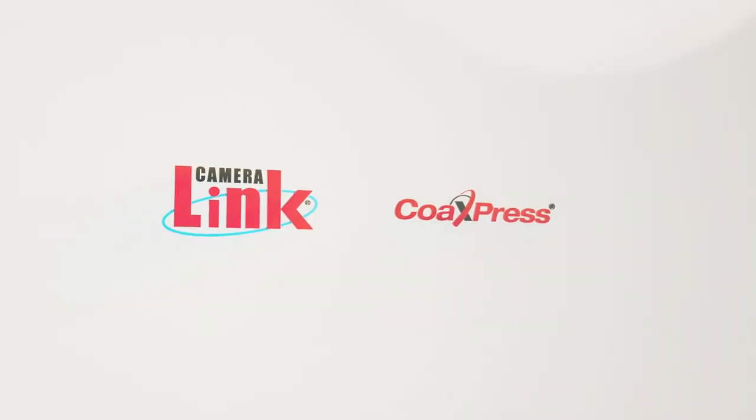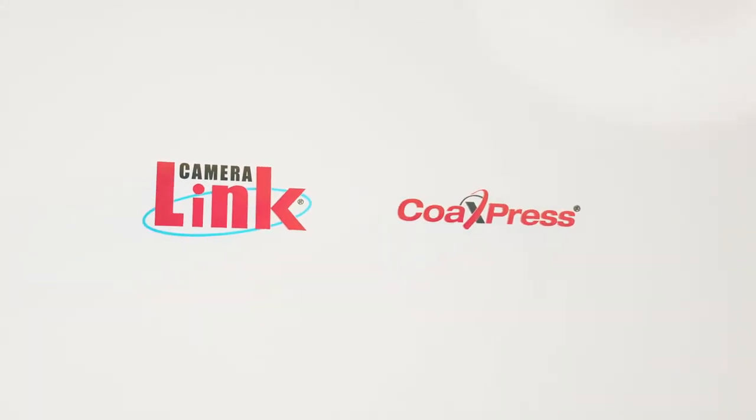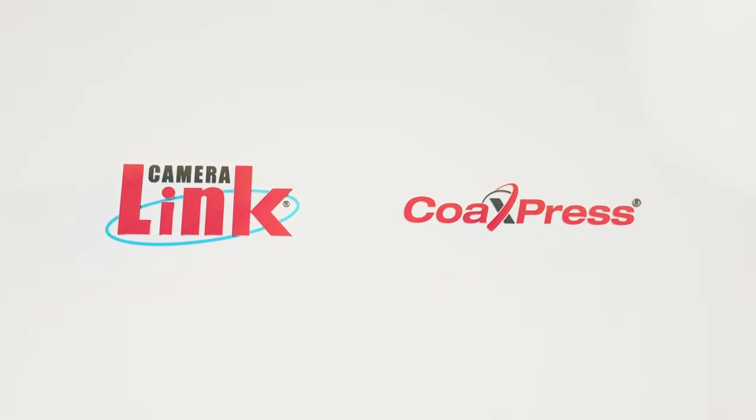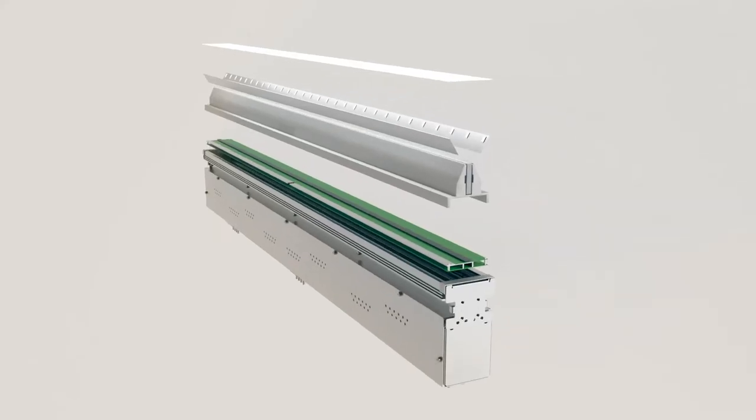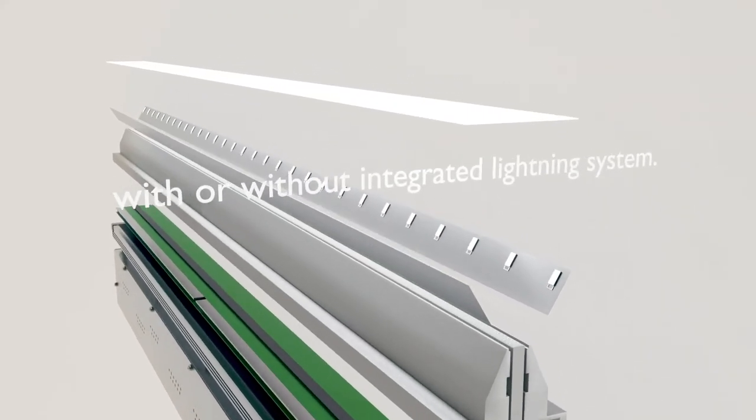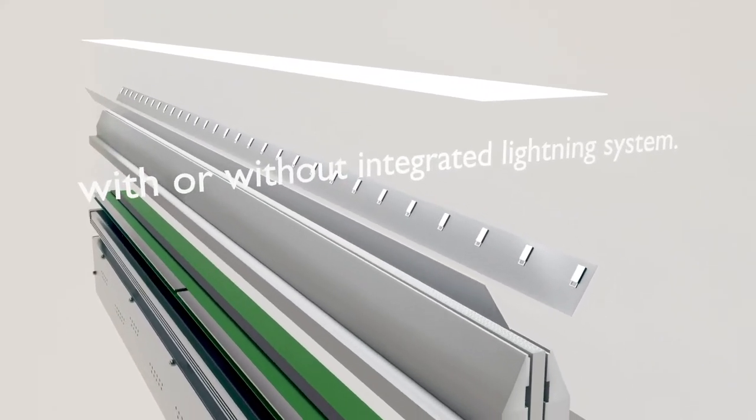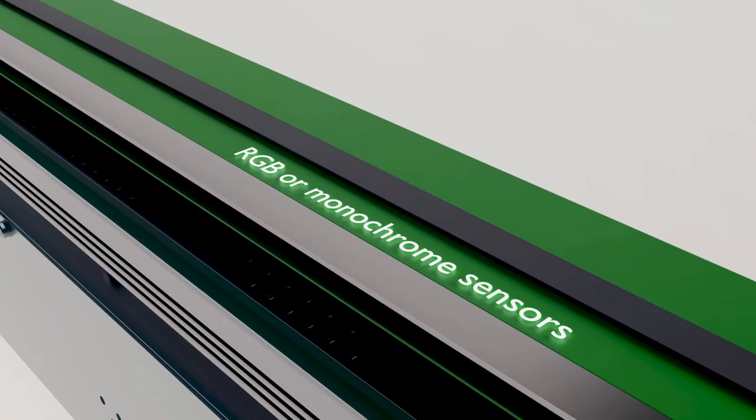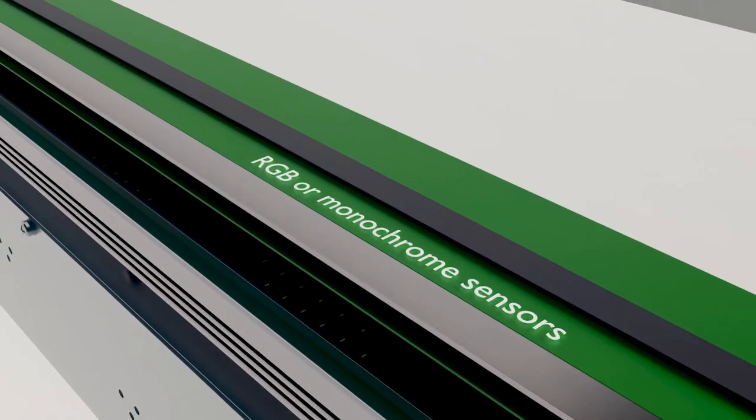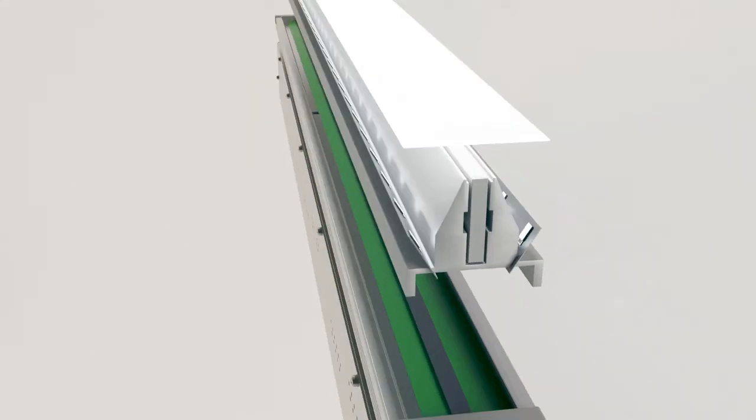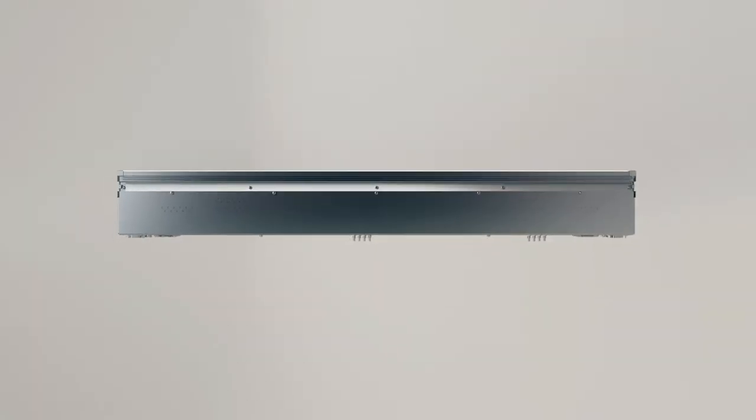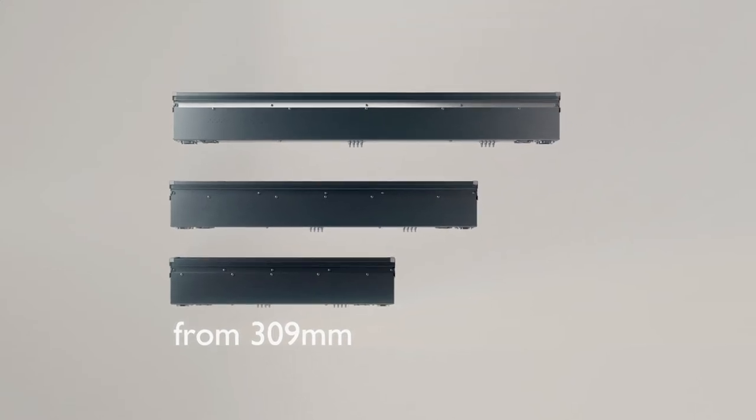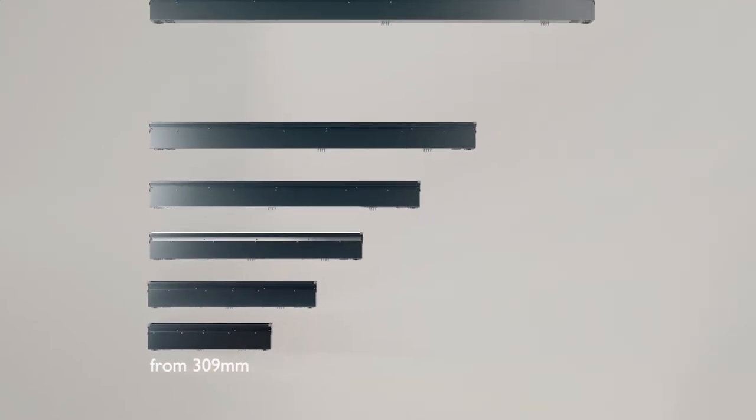Mitsubishi Electric Line Scan Bar is available with CoaXPress and CameraLink interface. It is produced either with or without an integrated illumination system, either with RGB or monochrome sensors. Color and illumination are not the only options to choose from. Mitsubishi Electric Line Scan Bar offers various width options, starting from 309 mm up to 1688 mm.